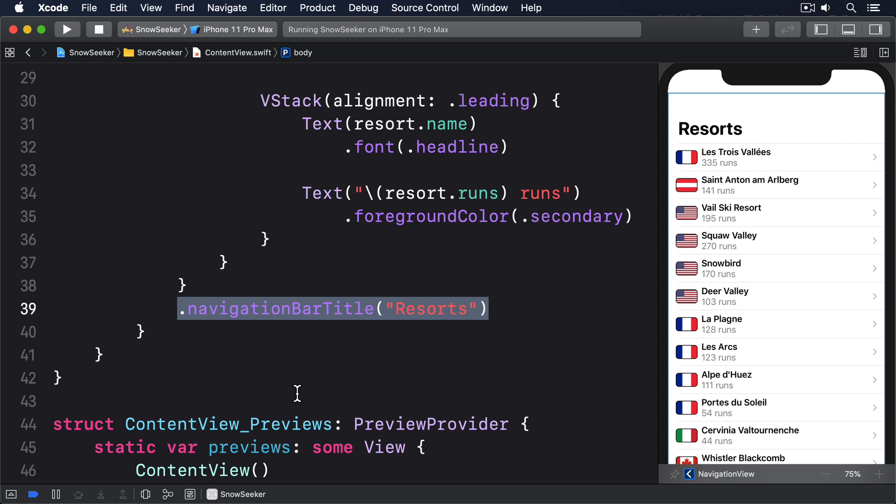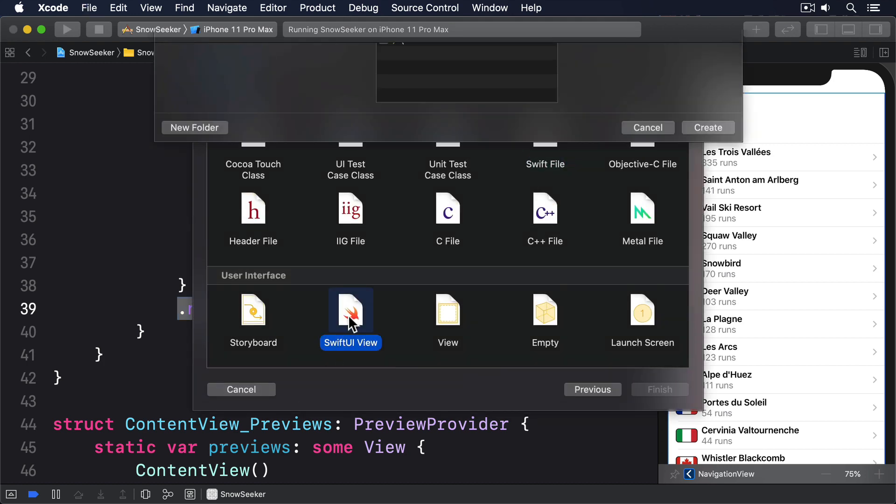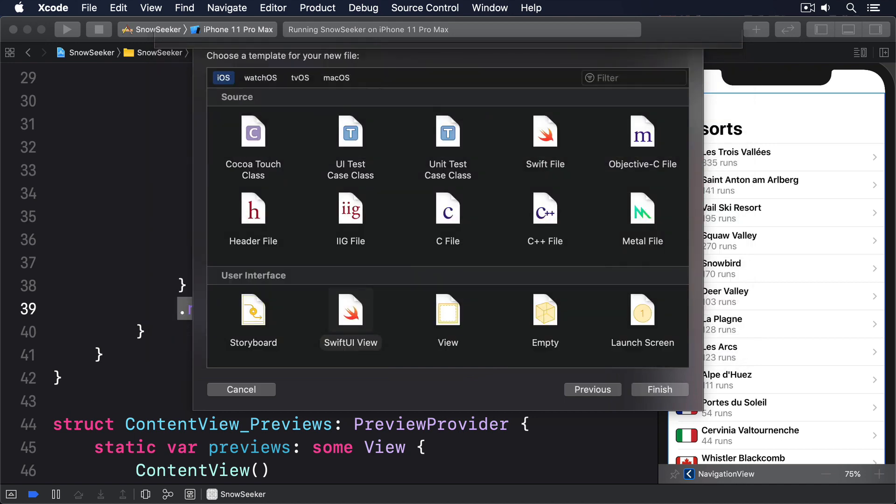We'll create a second view to show on the right by default and use that to help the user discover the left-hand list. First create a new SwiftUI view called welcome view then give it this code.